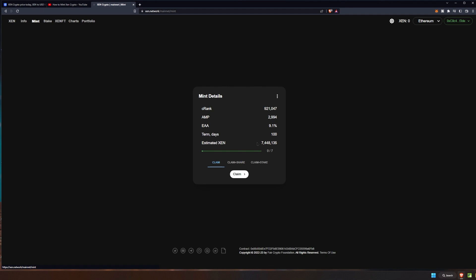You can see that our rank, our AMP, our EAA which is 9.1 percent, the term which was 100 days, and the estimated Zen is 7,448,135. We have the option to do one of three things. We can claim, at which point it'll just put it of course in our wallet. We can claim and share. We can claim and stake.